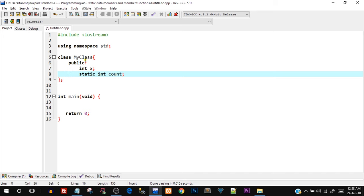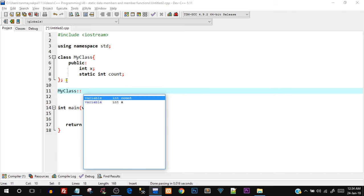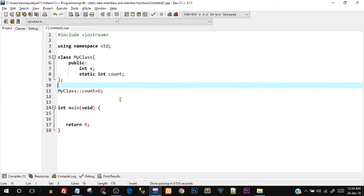As mentioned in the theory, to initialize the static data member you have to do it outside the class. So I'll write: int MyClass::count = 0. You use the class name, the scope resolution operator (two colons), then the variable name. Don't forget to include the data type of the static member — that's how you initialize it.